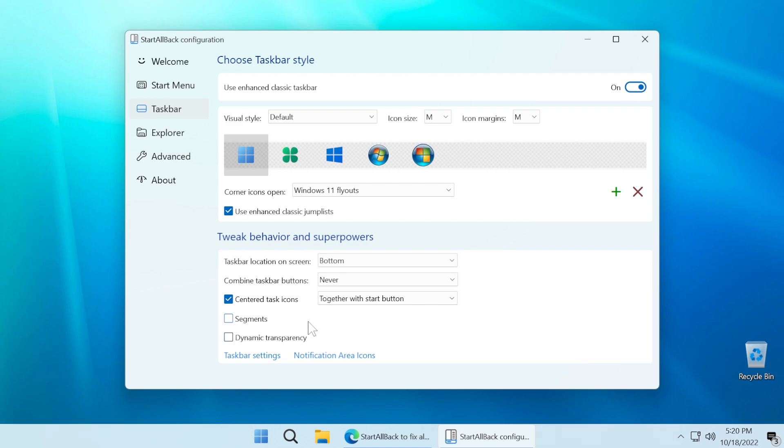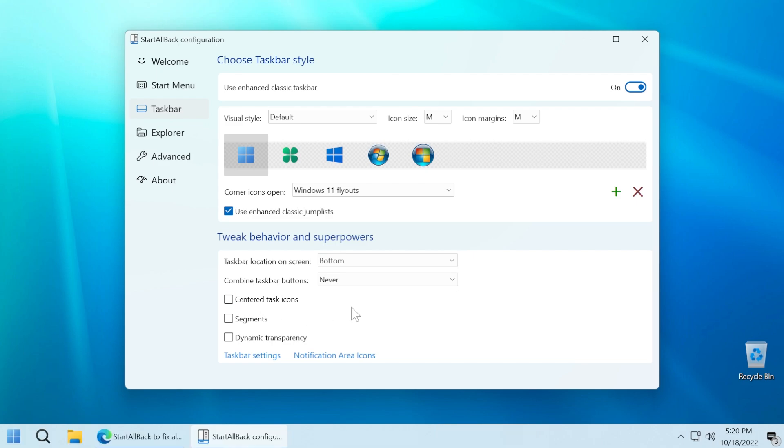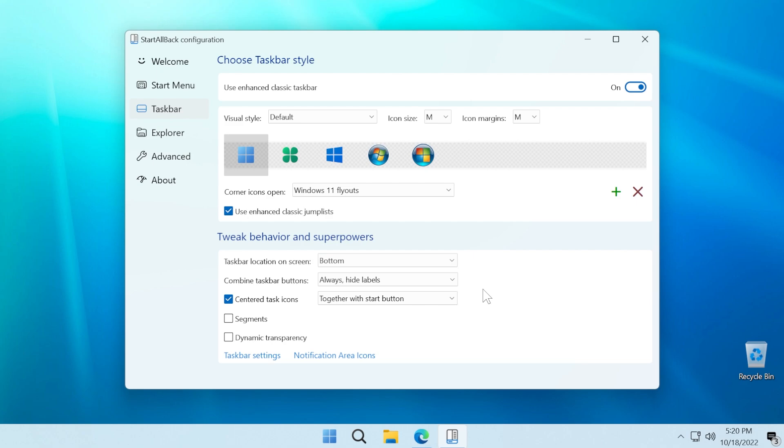And I think that Start All Back does a really, really good job. Of course, as I've said, you can download Start All Back from the article that will be in the description, the first link, and you can start customizing your taskbar.